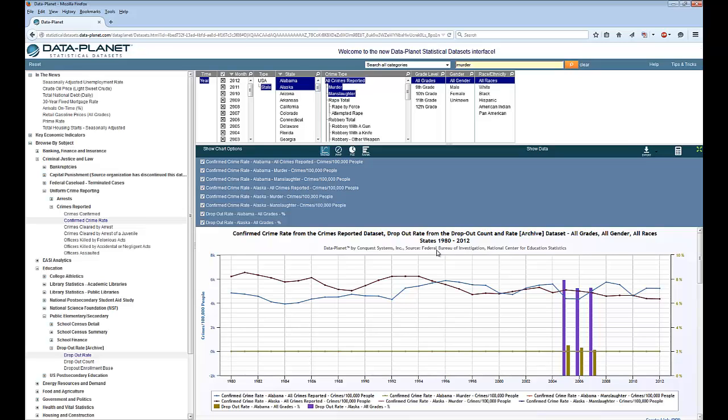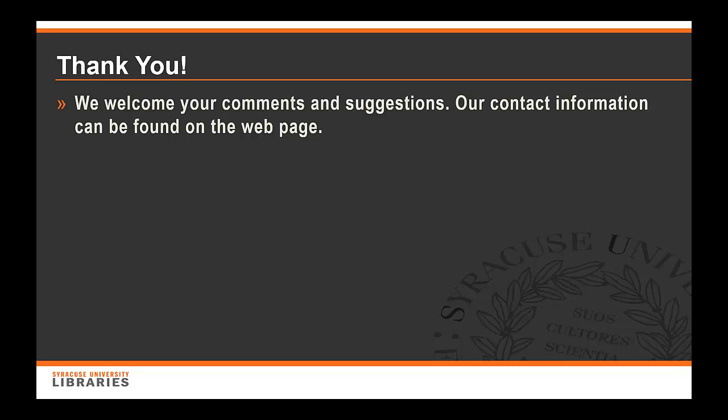And that, in a nutshell, is a brief introduction to using DataPlanet. Thank you. We welcome your comments and suggestions. Our contact information can be found on the webpage.